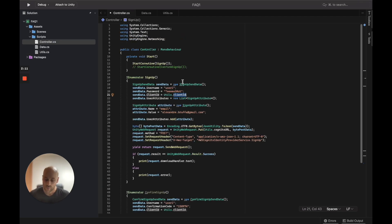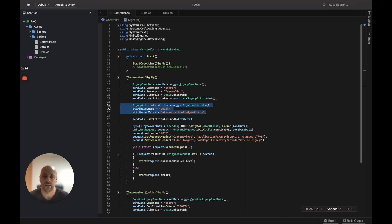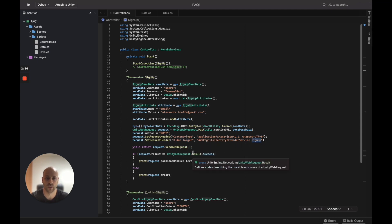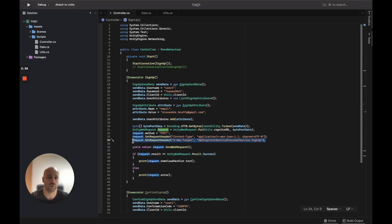I will specify my personal email where I will receive the code. Also, don't forget there is a specific header for this request: 'X-Amz-Target' with a 'SignUp' value. If you don't specify this header, it won't work. Let's try this function.